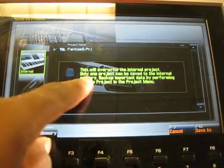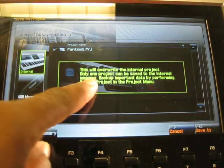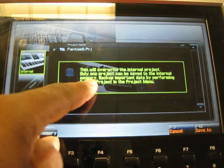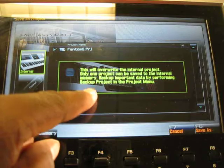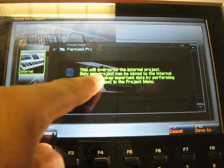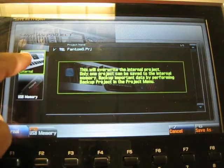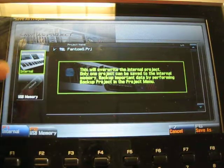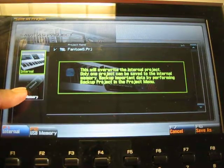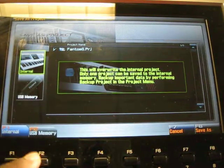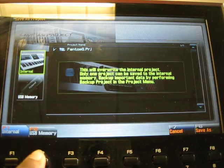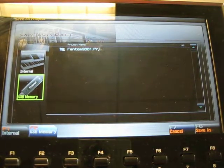Pay attention to this message because if you accidentally click right here, you're going to erase your internal message. So hit USB memory, very important. Hit F2, USB memory.